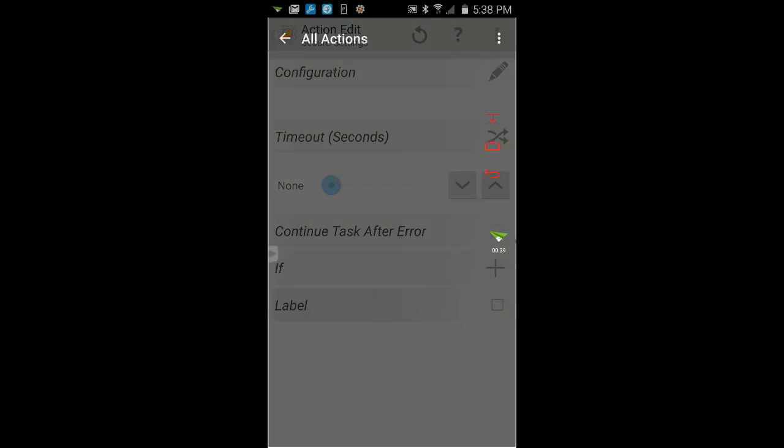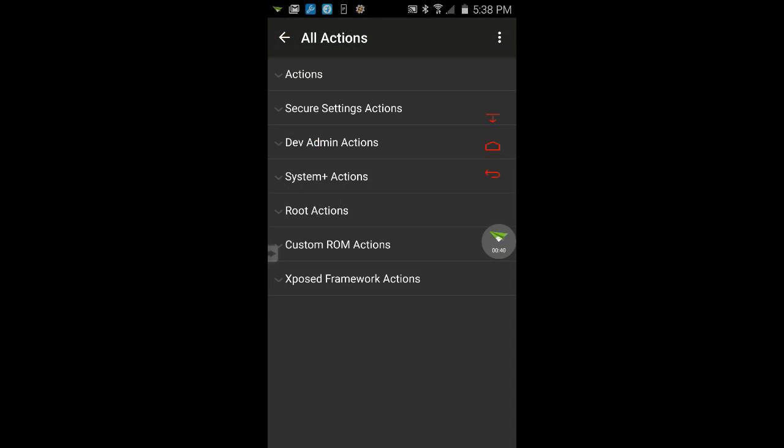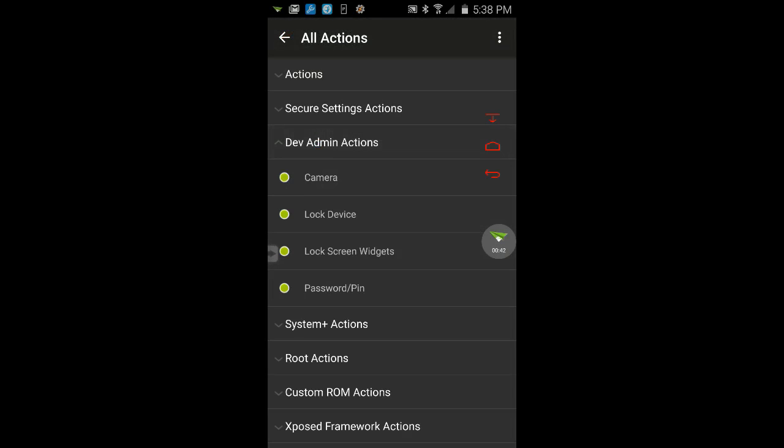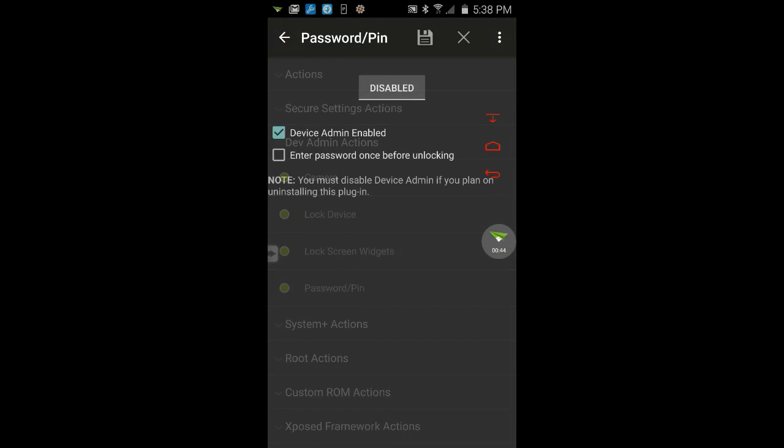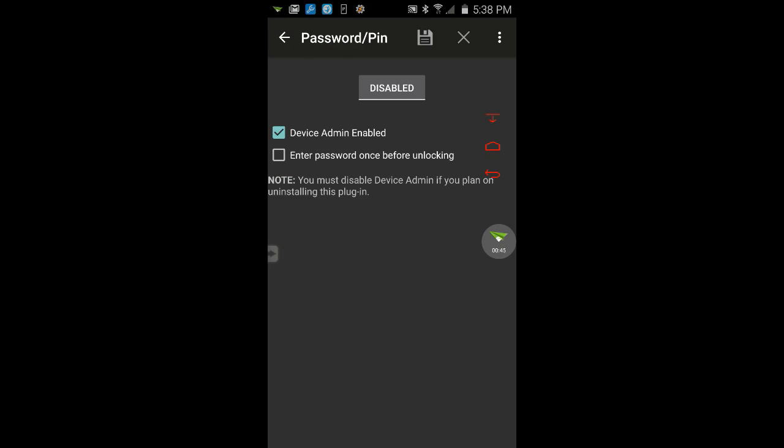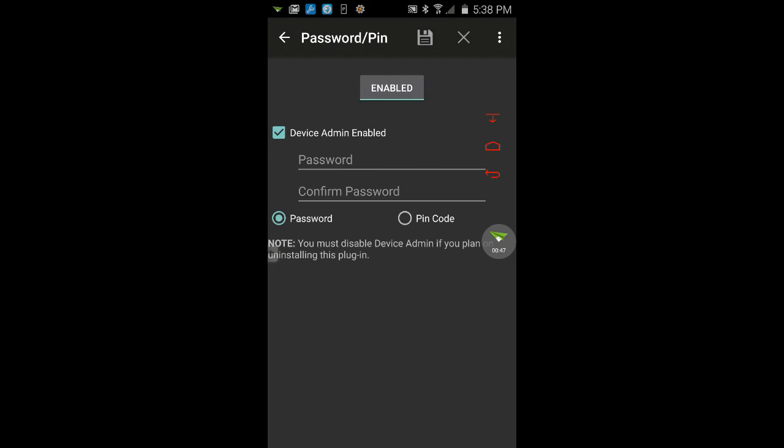Click the pencil edit icon. Under the dev admin actions, select password/pin and leave it disabled. Then click the save icon.